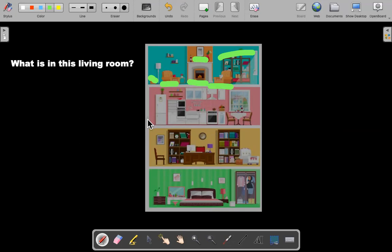In the kitchen: there's a refrigerator, there are two chairs, there is an oven, there is a washing machine, there's a microwave, there are some shelves, and there's a window. There are a lot more singular items here than plural items.